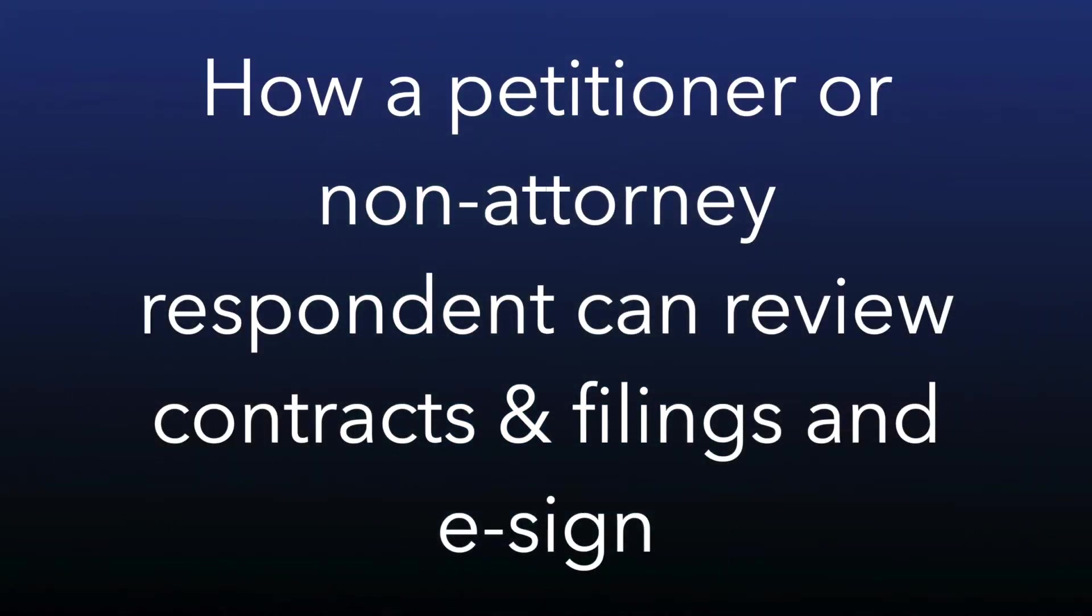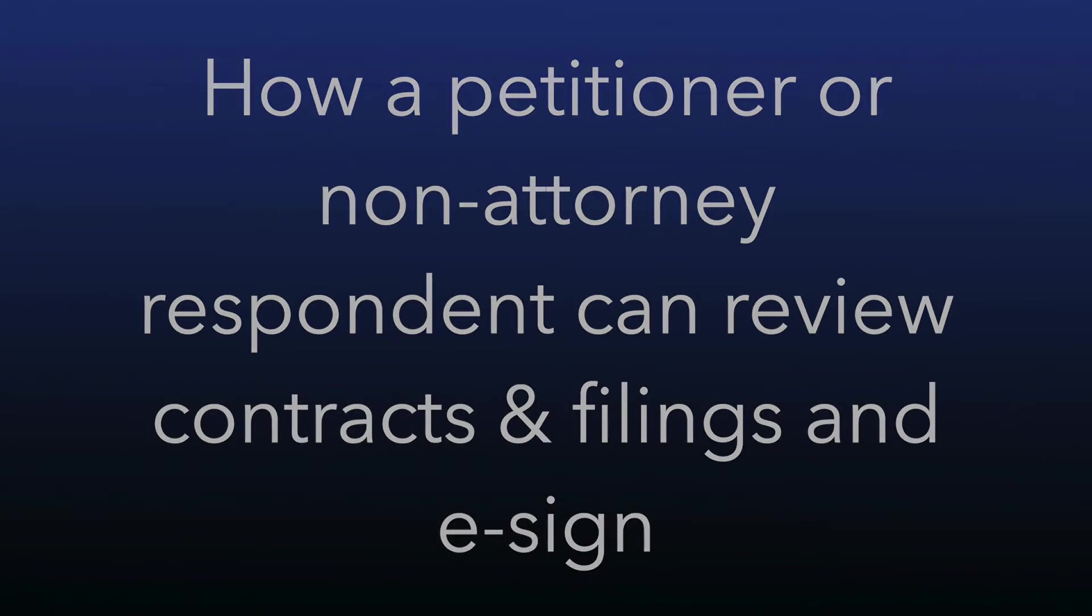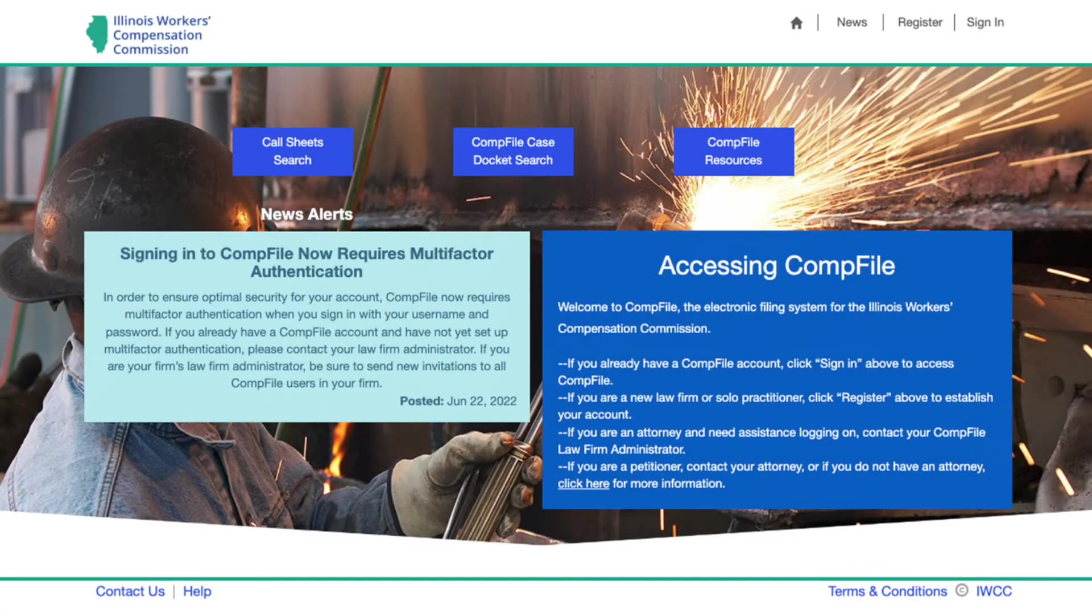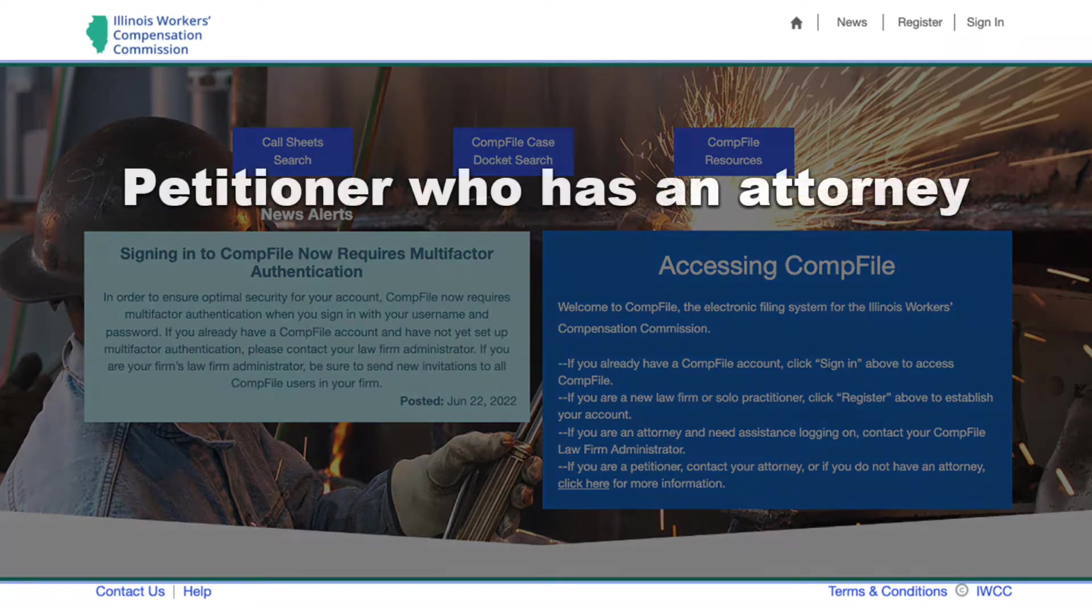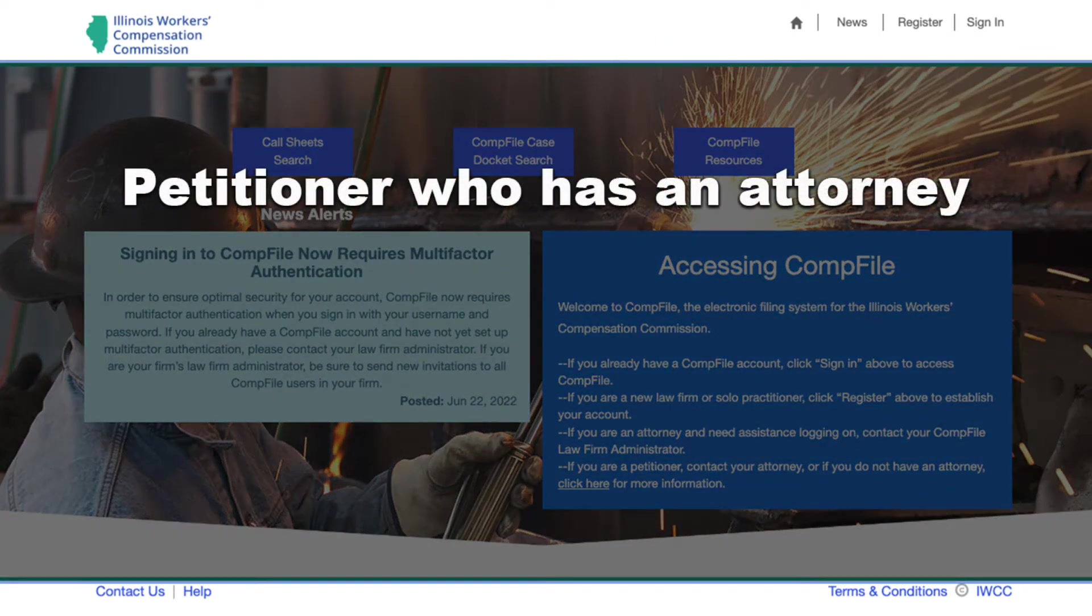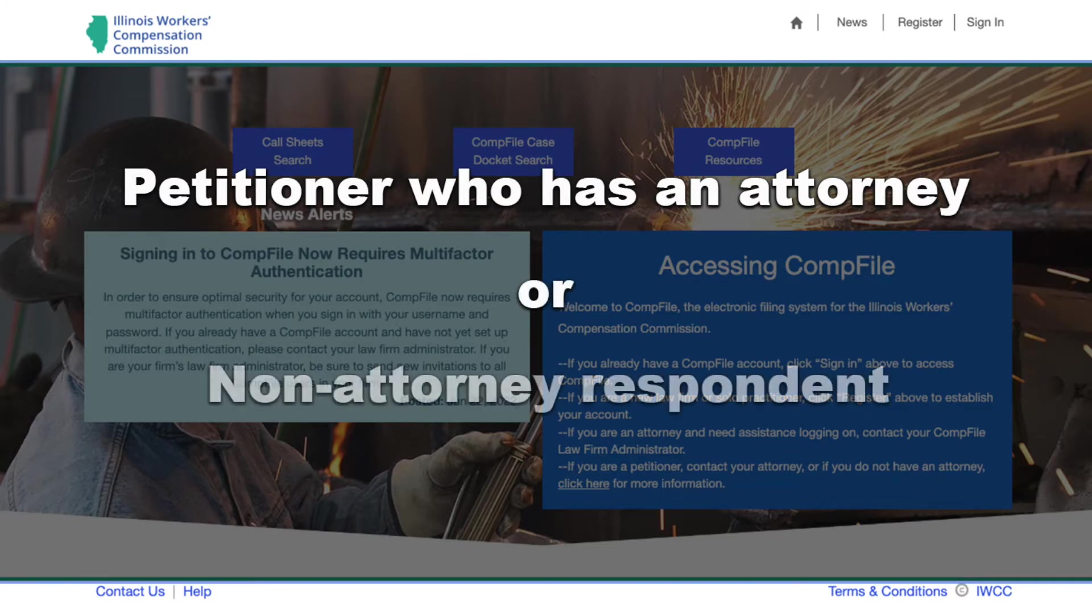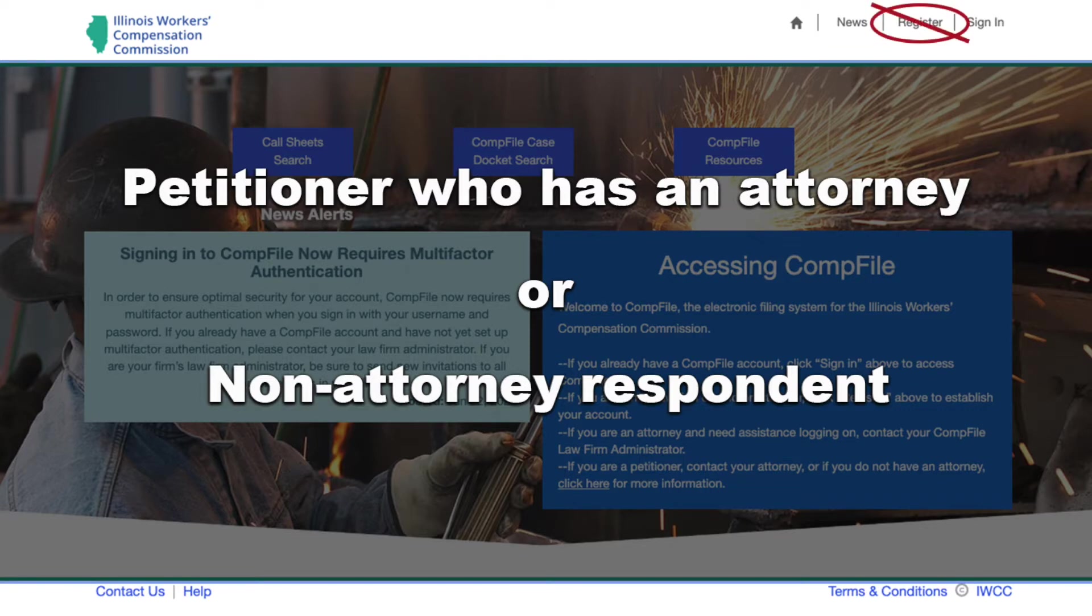This video will show you how a petitioner or non-attorney respondent can review contracts and filings and e-sign in CompFile. If you are a petitioner and you have an attorney to represent you, or if you are a non-attorney respondent such as an insurance adjuster, you should not register through the CompFile sign-in page.